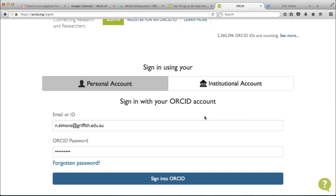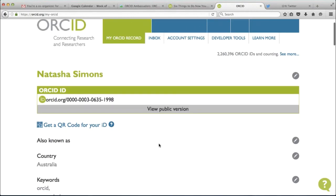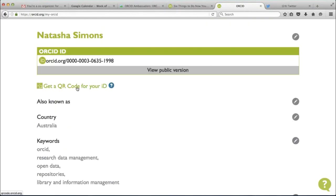There are a few different ways that researchers can sign in to an ORCID account. You have a personal account option, which is the one I will use. You can also sign in with your Facebook login or your Google Plus login. And there's also an institutional account — if your institution has set this up, researchers will be able to log in using their staff number and password that they use to access other accounts at their institution. So I'll just sign in.